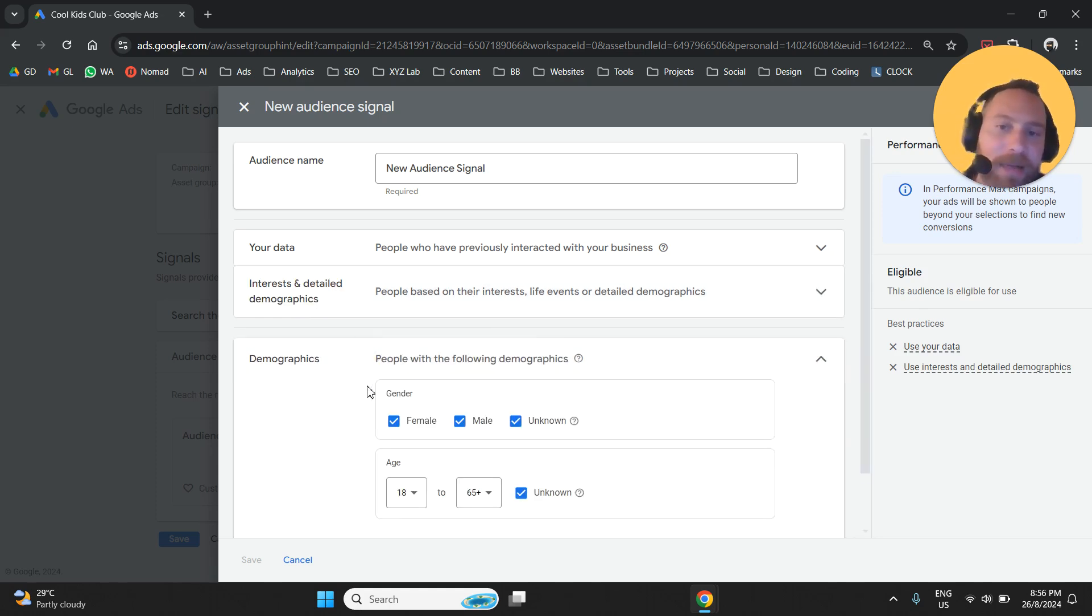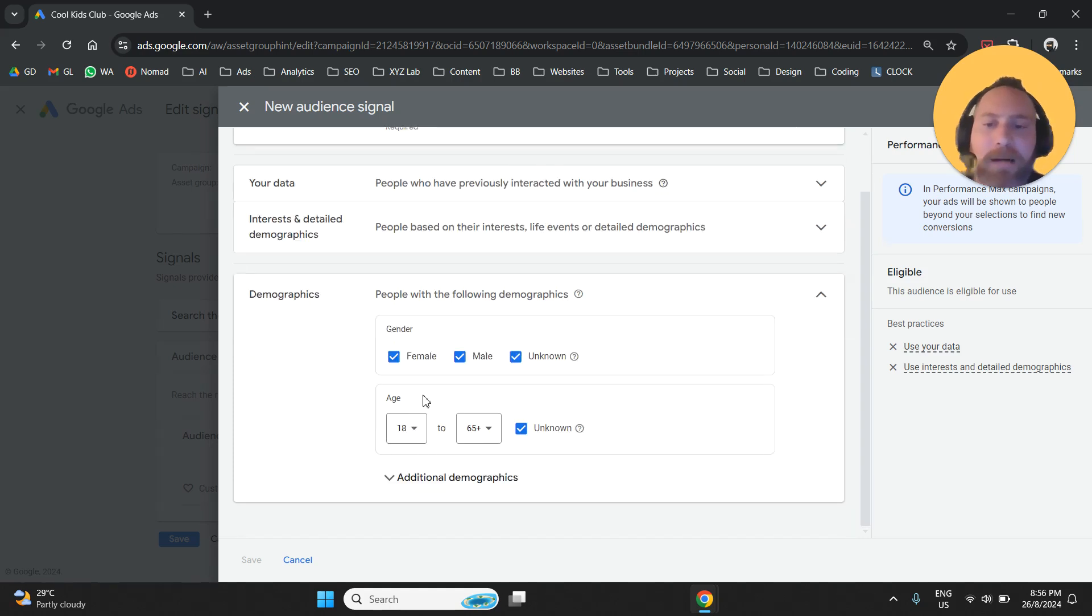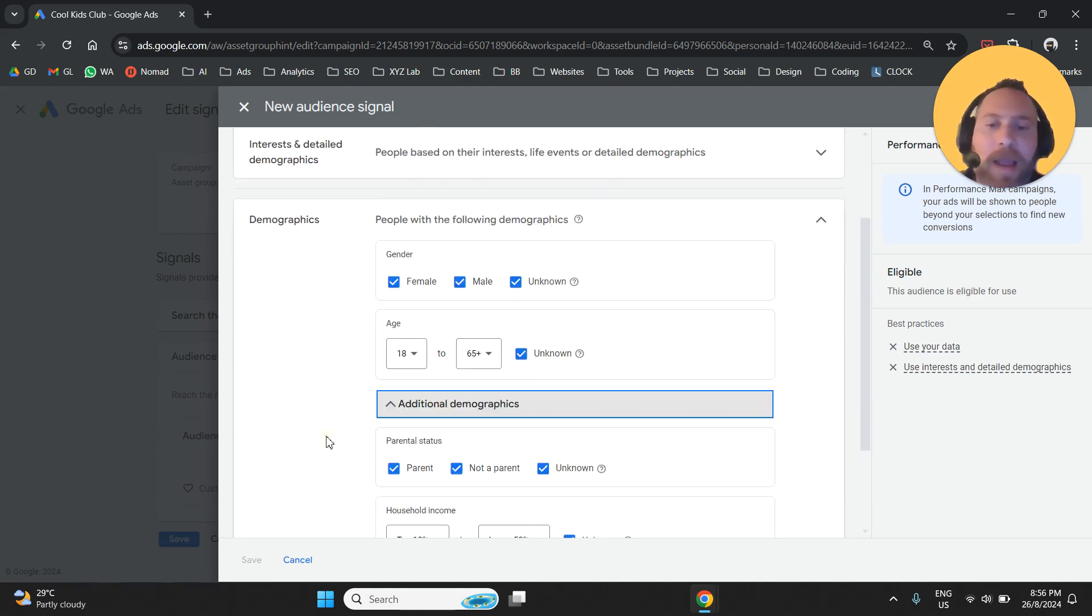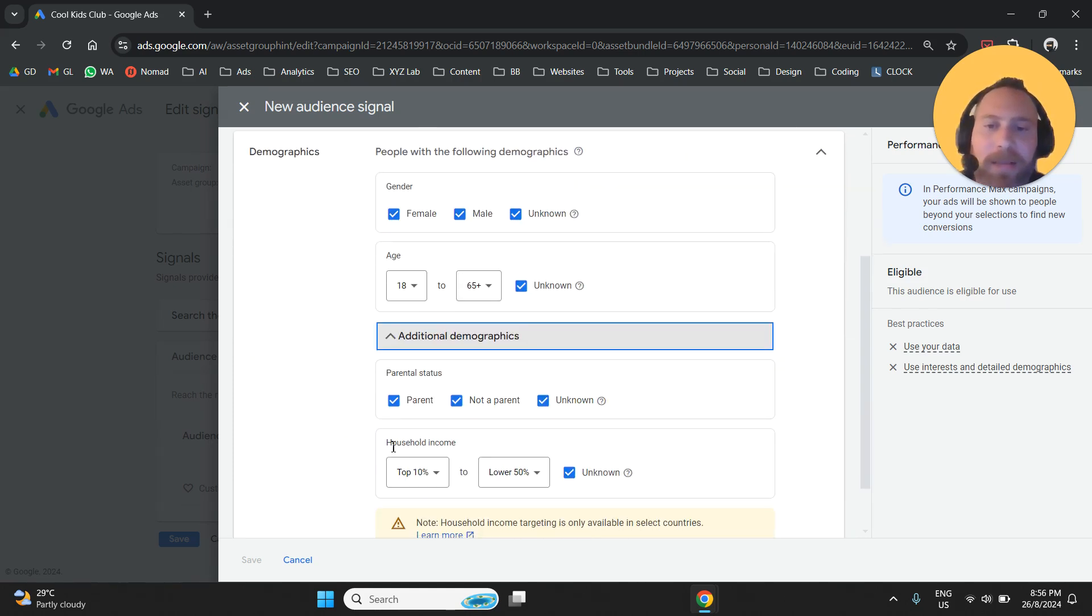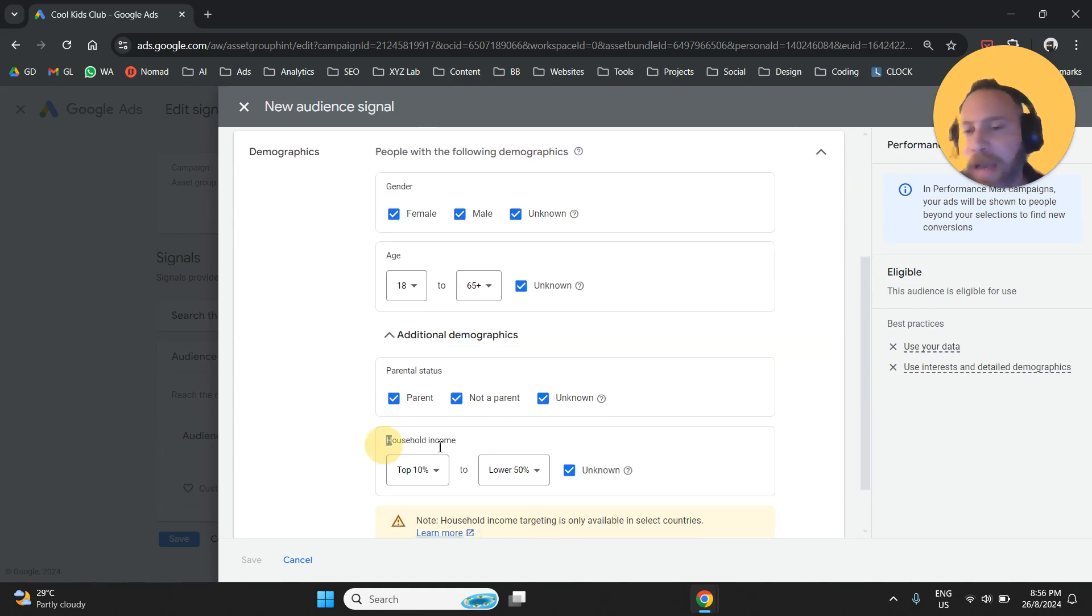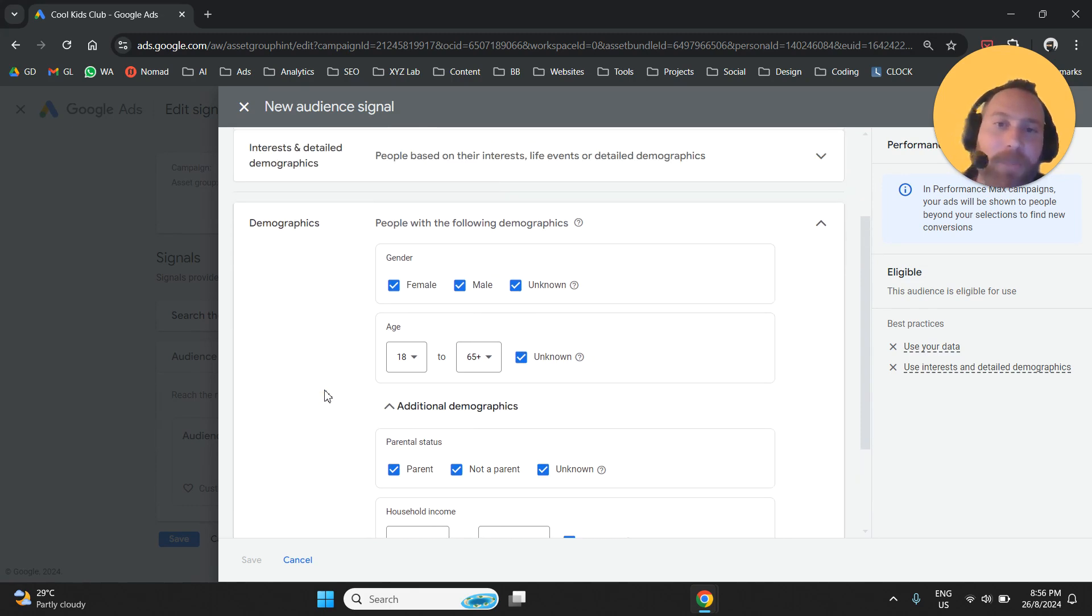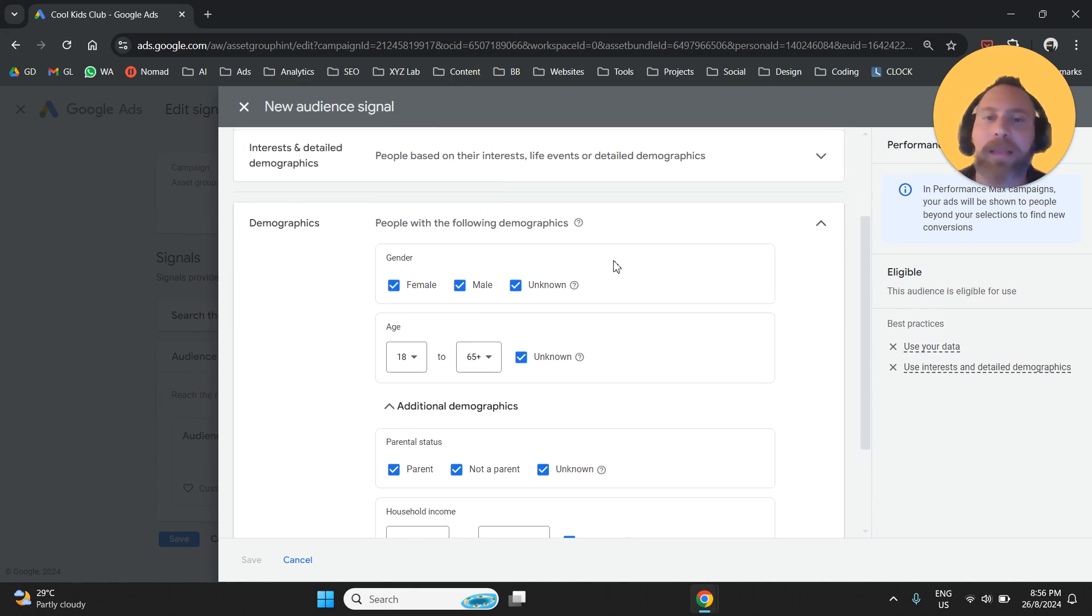So under Demographics, we have gender, we have age, and then we have parental status and household income. A couple of things here as suggestions from my end.